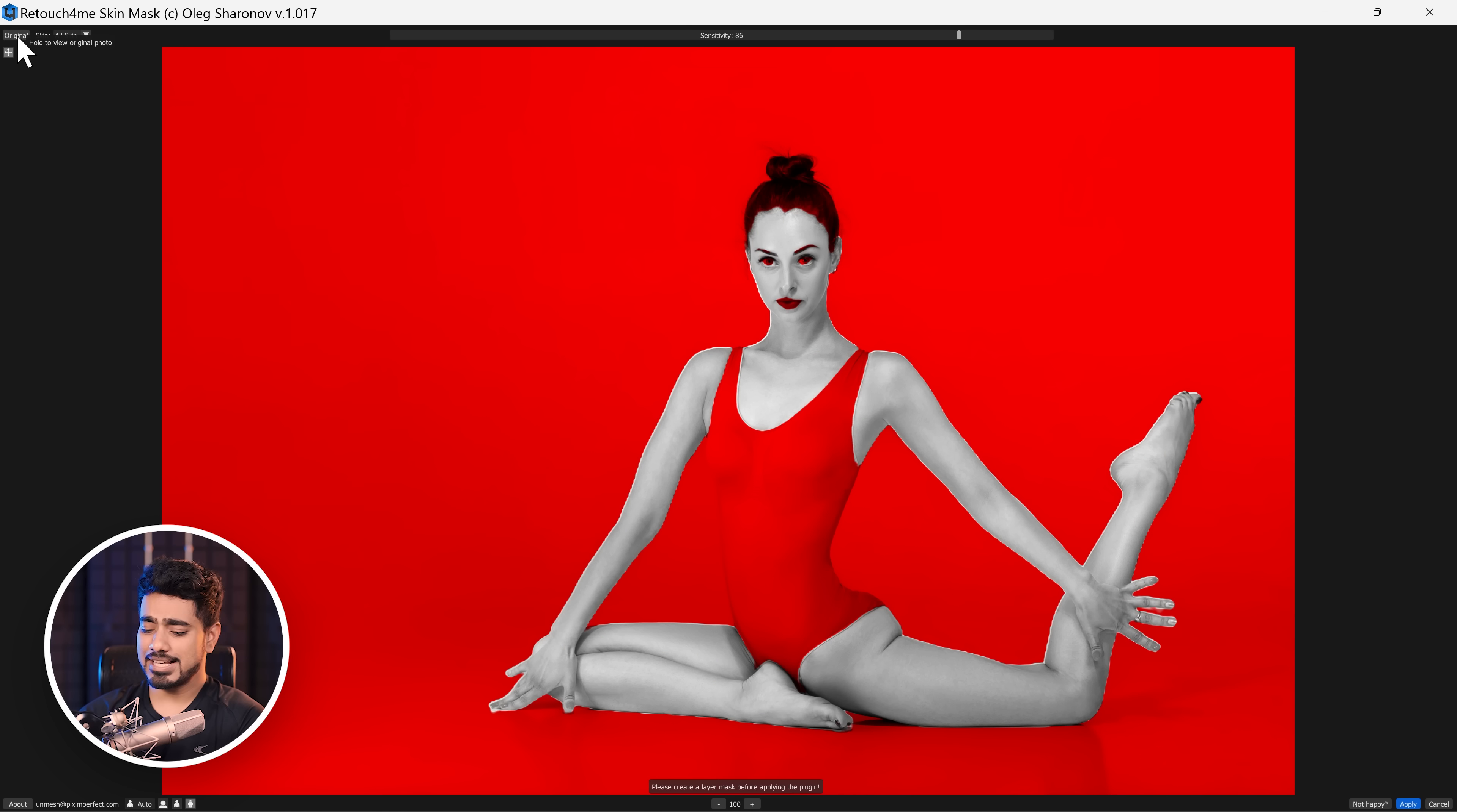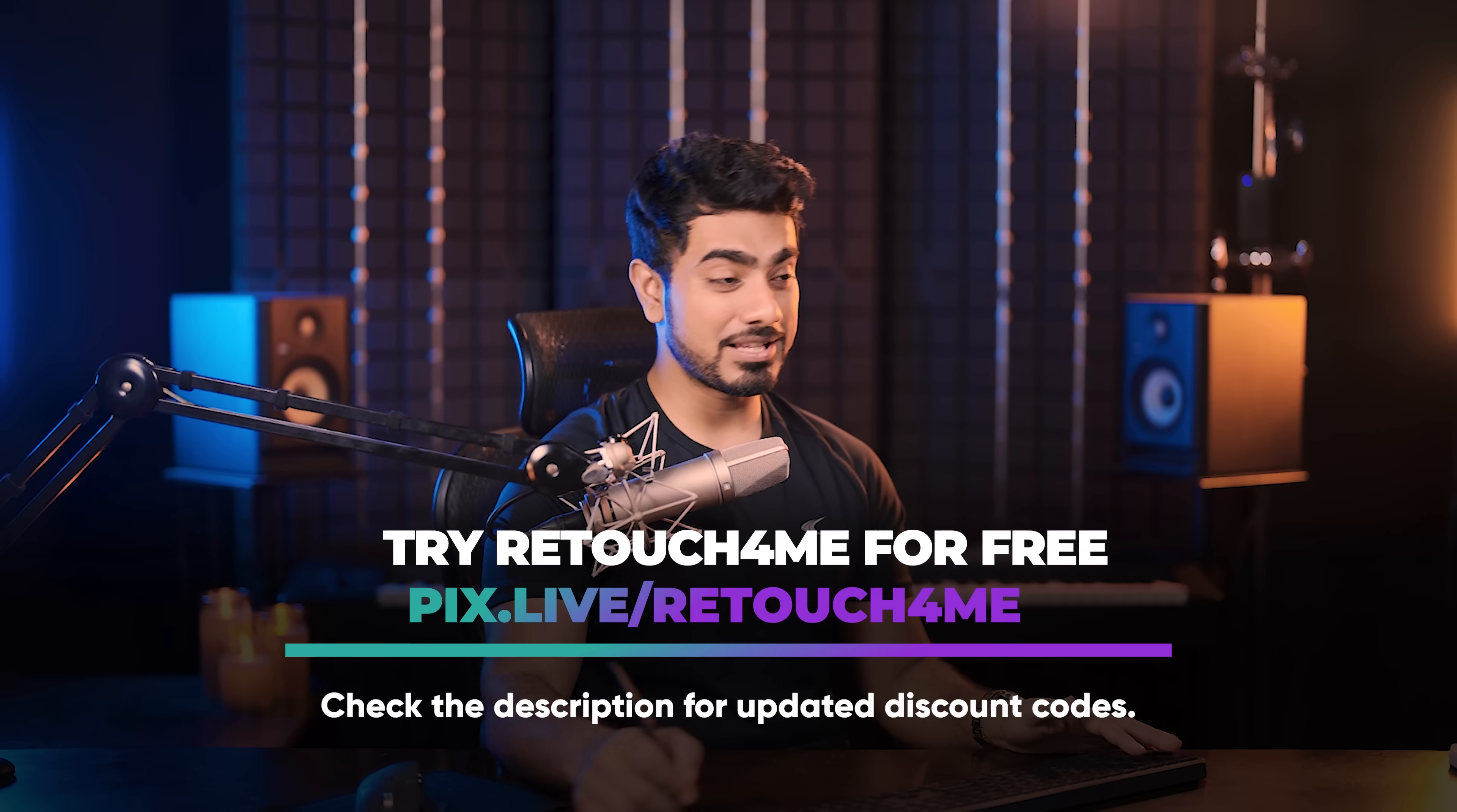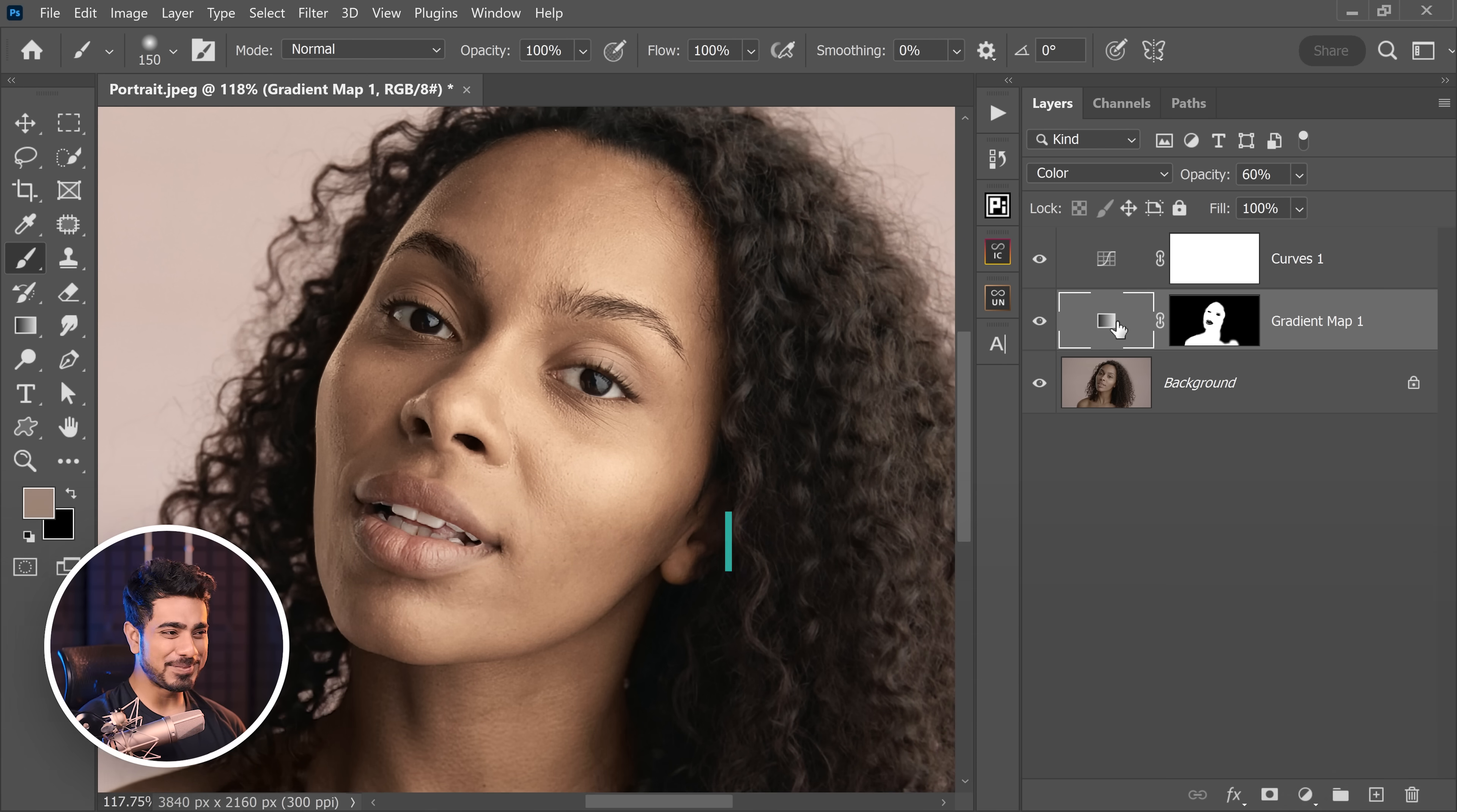So that's an incredible little plugin that you can use to mask the skin. It does a fantastic job even if the color of the dress is very similar to that of the skin. So you can try it out for free. There are discounts. I'll link all of that up in the description. But I also showed you the manual method in case you don't want to use it.